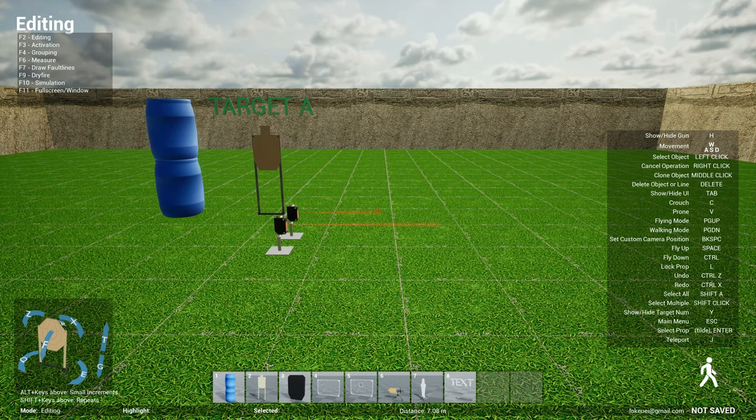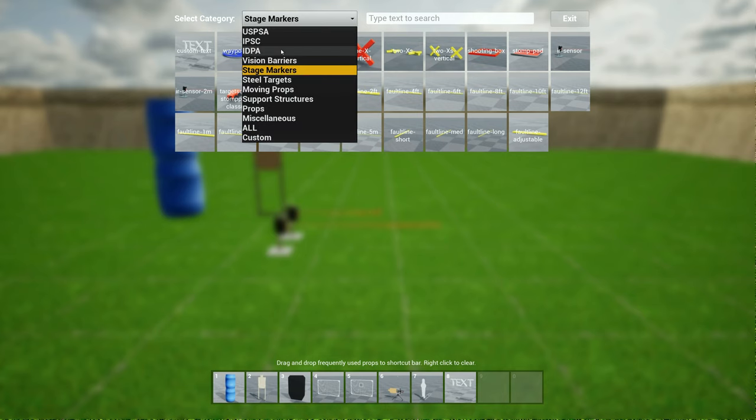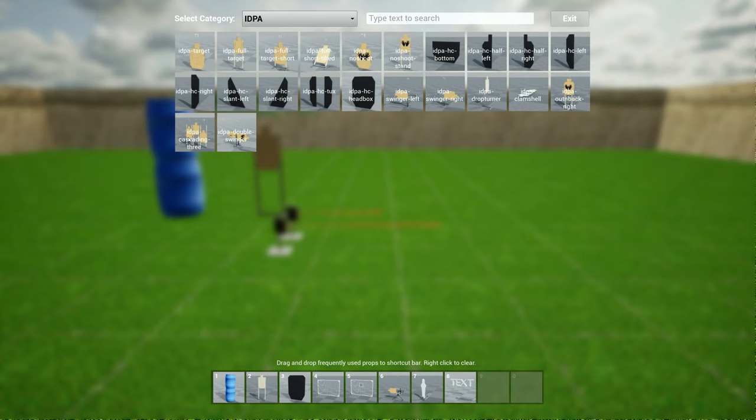The next ones are IDPA swingers. So now you have an IDPA swinger left, swinger right. You have an IDPA drop turner. You have an IDPA clamshell. And you also have these three cool swinging objects if you like.